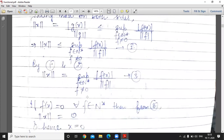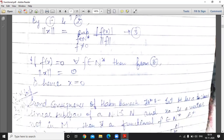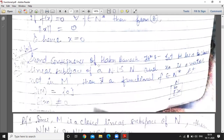If f(x) = 0 for all f belonging to N*, then norm x = 0, and hence x = 0. Next, the second consequence of the Hahn-Banach theorem.